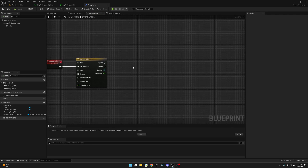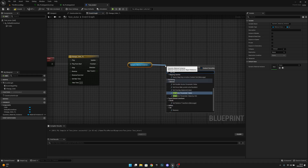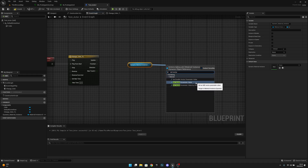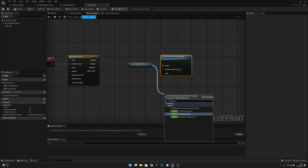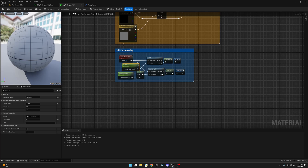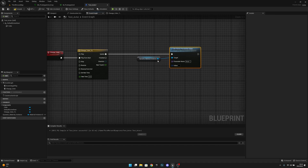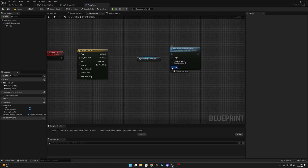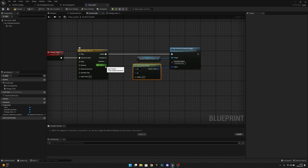From the timeline's Update pin, we'll get the Dynamic Material Instance and call 'Set Vector Parameter Value'. You can also use 'Set Scalar Parameter Value' for scalar parameters — those are the green nodes. For the parameter name, paste in 'Surface Color' or whatever parameter you're changing. Connect the Update pin to this node.